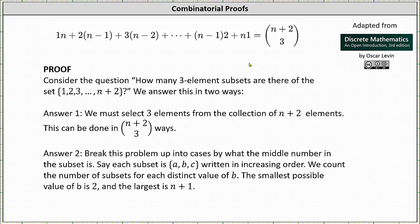Welcome to a combinatorial proof for the equation: one times n, plus two times the quantity n minus one, plus three times the quantity n minus two, plus dot dot dot, plus the quantity n minus one times two, plus n times one, equals n plus two choose three.